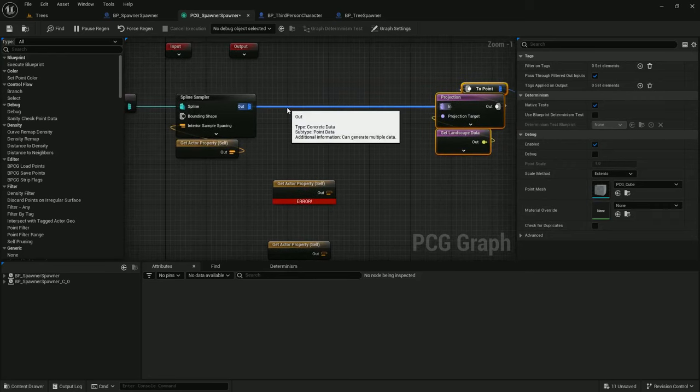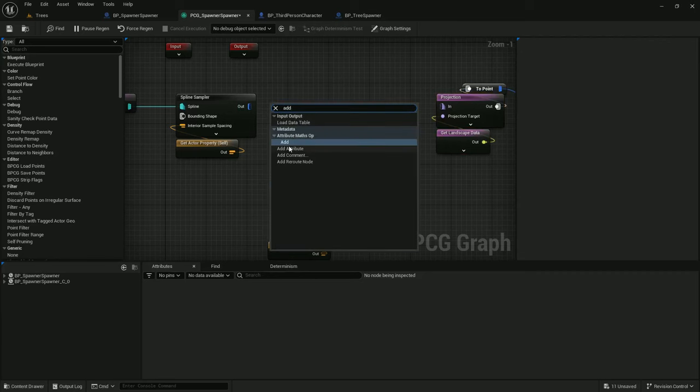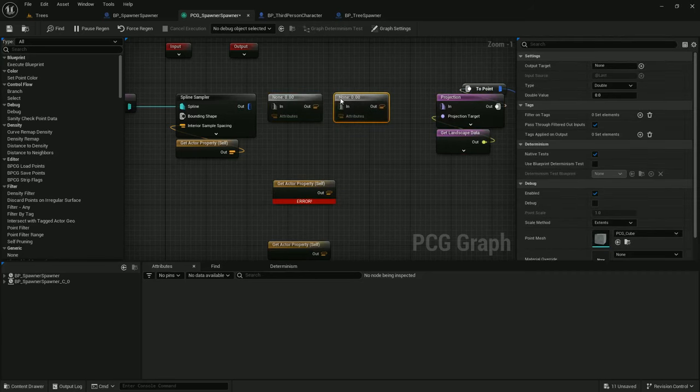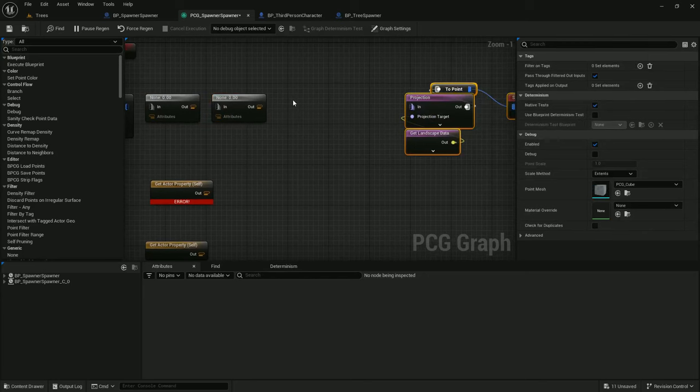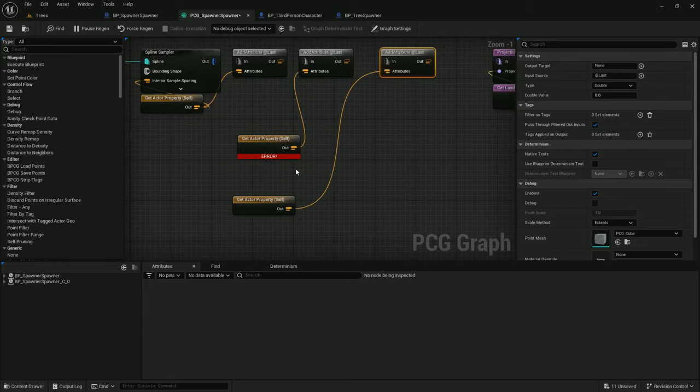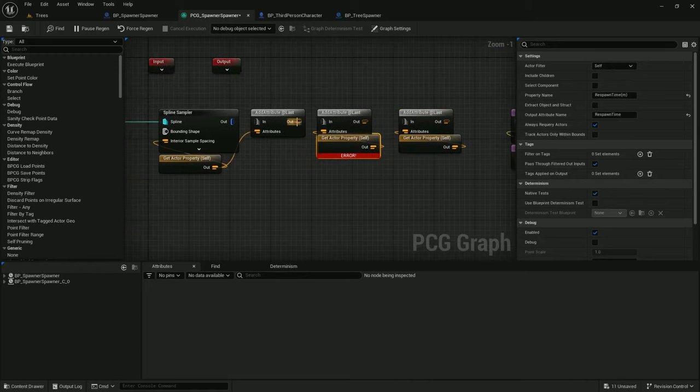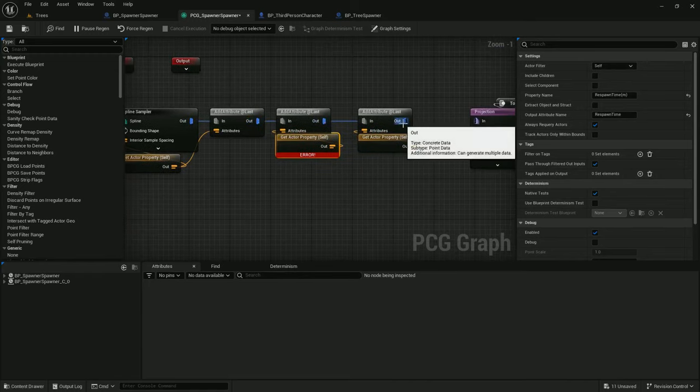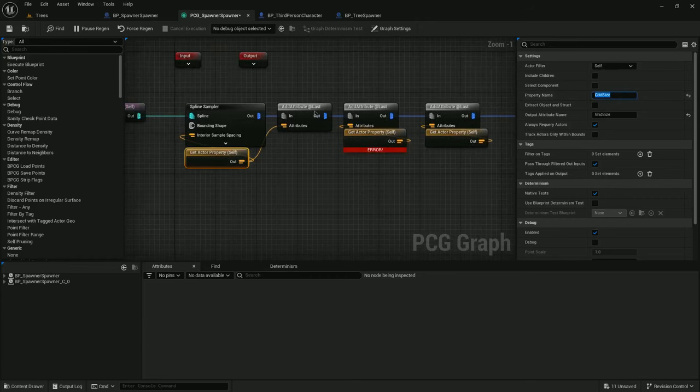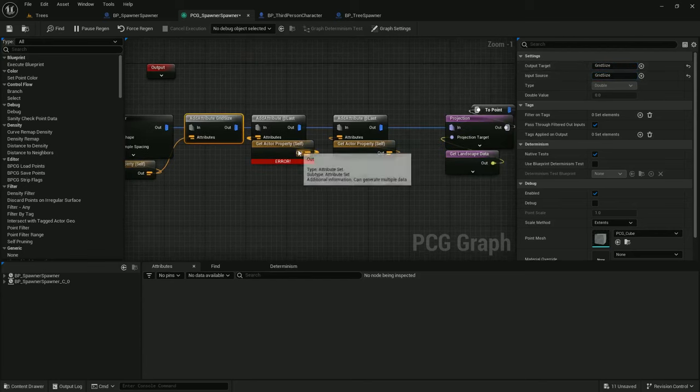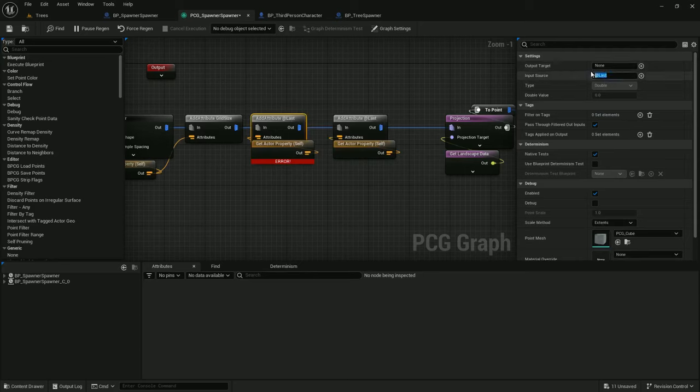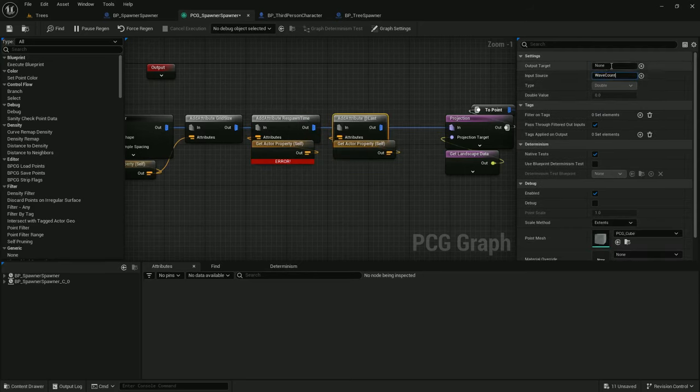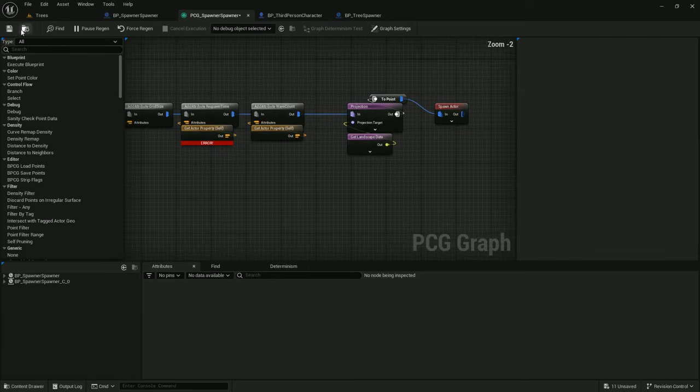So now we need to add these attributes into the points themselves so they can go through into the spawn actor. I can do that with add attributes. And I'll just use three of these. And hook these properties on up. And I'm going to just explicitly call out what each attribute is. Output target grid size for the first one. Respawn time with no M for the second. And wave count for the third. Alright. Save that.